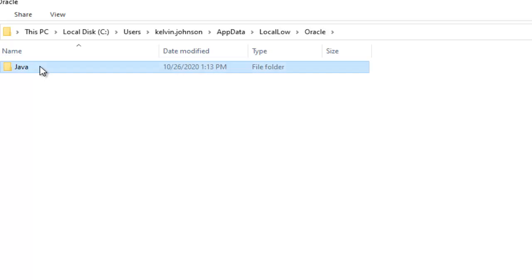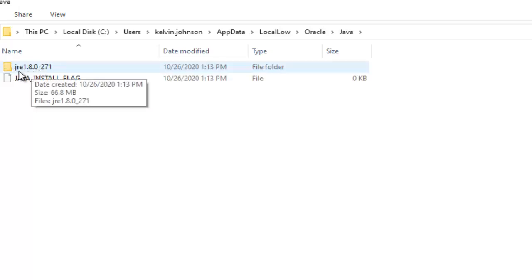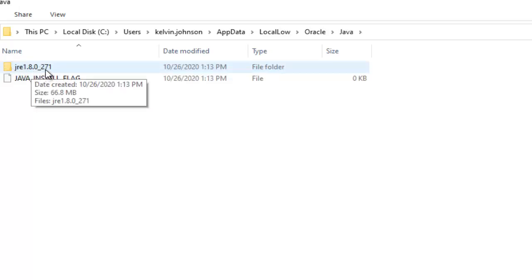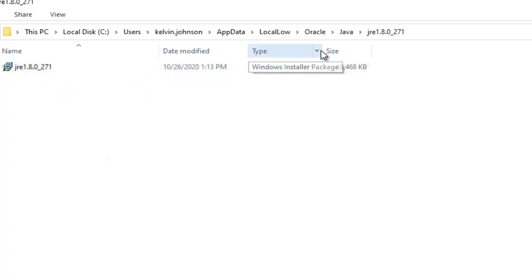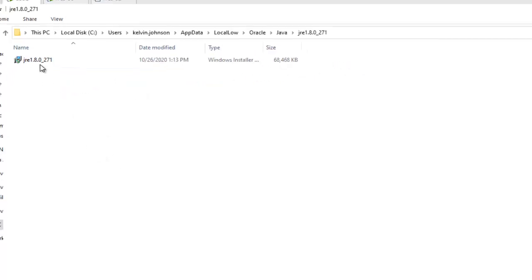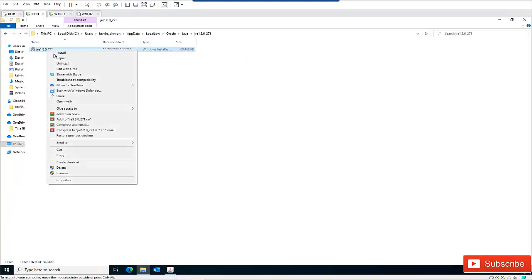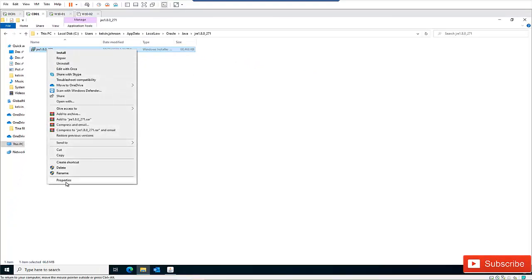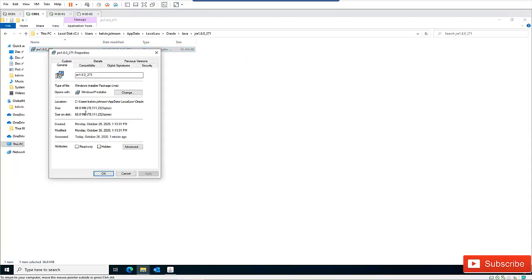Click on Oracle, then Java, and we have a file called Java Runtime Environment 1.8.0. Click on that and you can see this is a Windows Installer package. Right-click the file and click Properties — you can confirm we have an MSI file.